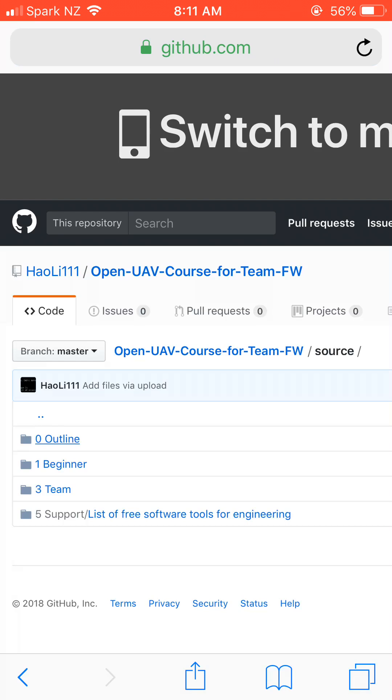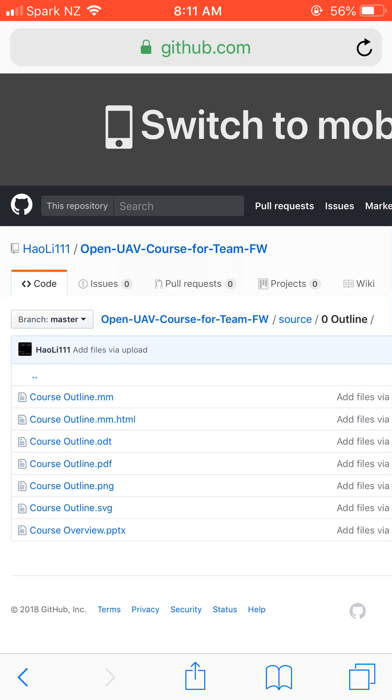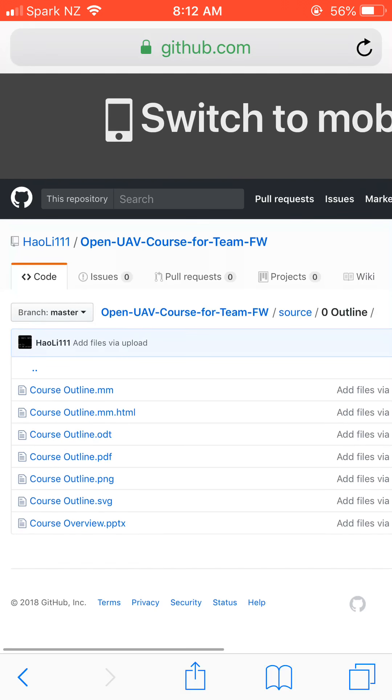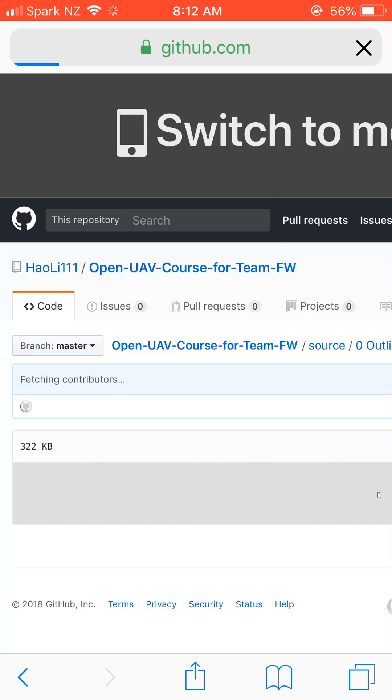If you see the outline of the course, there's a diagram showing the general structure of the course in this PNG file.